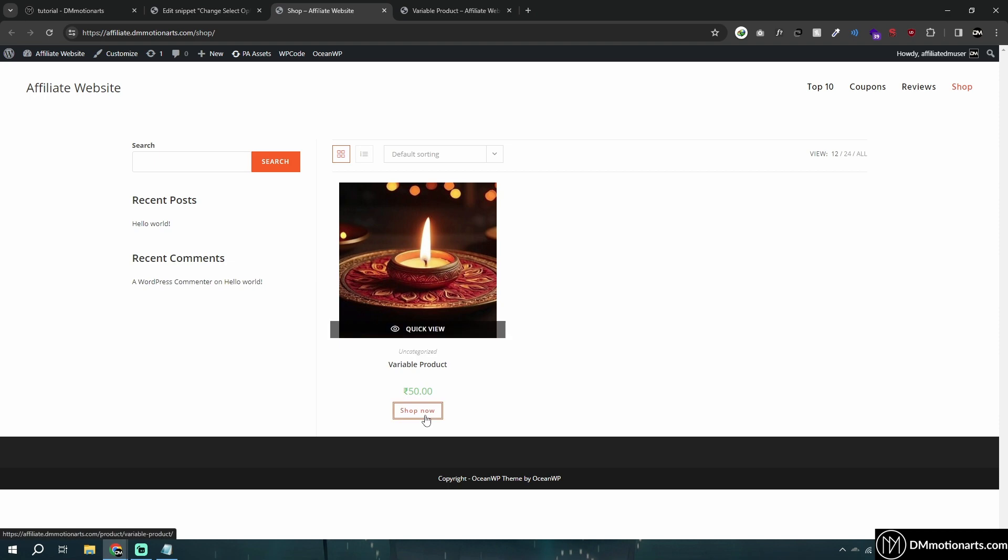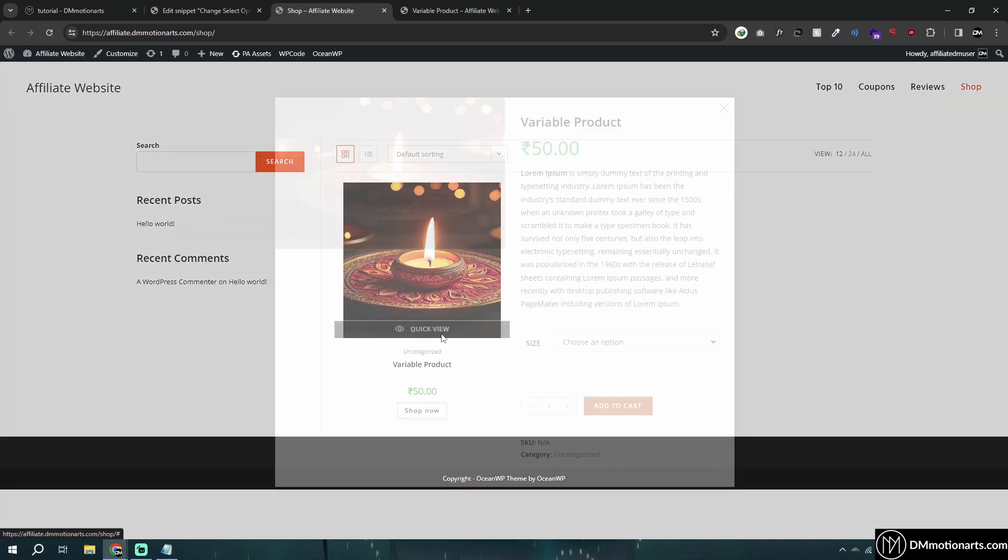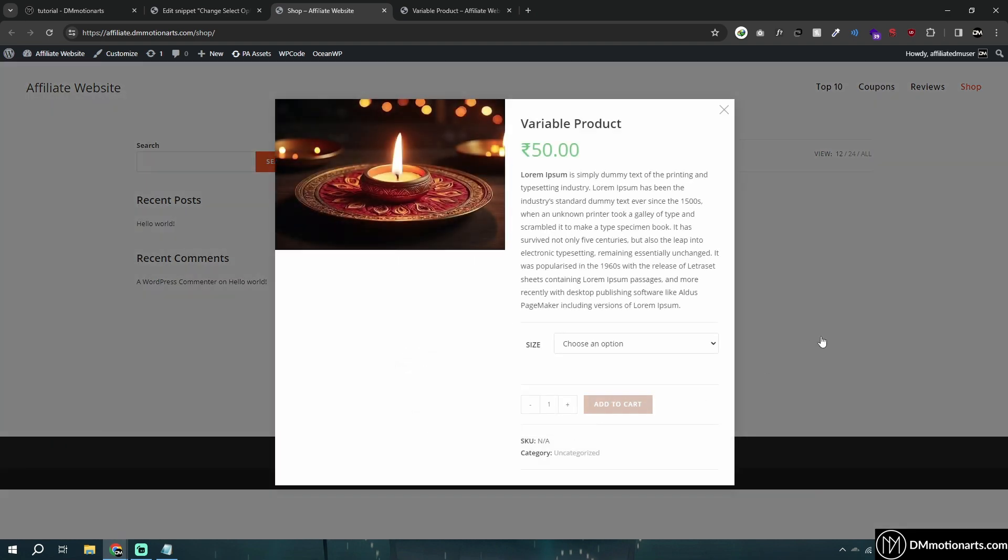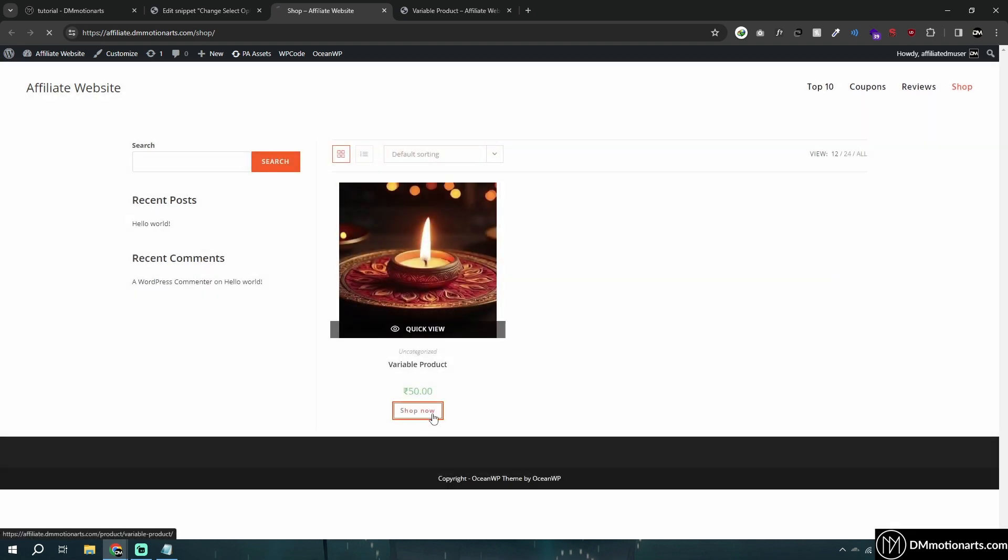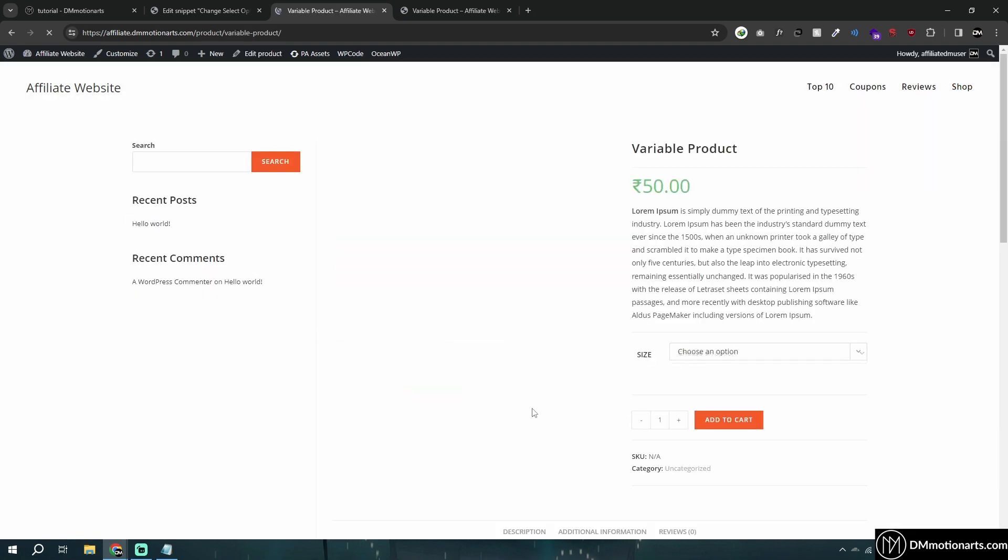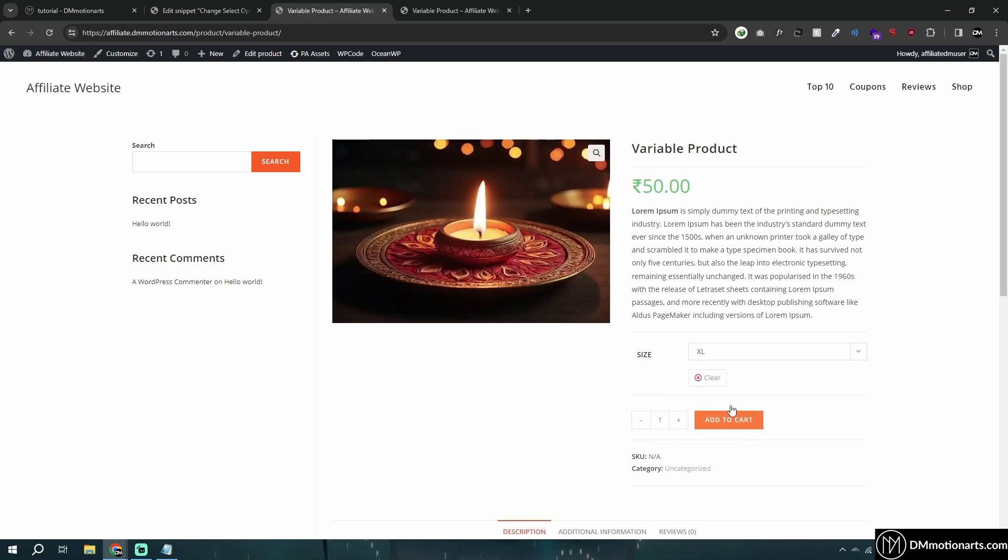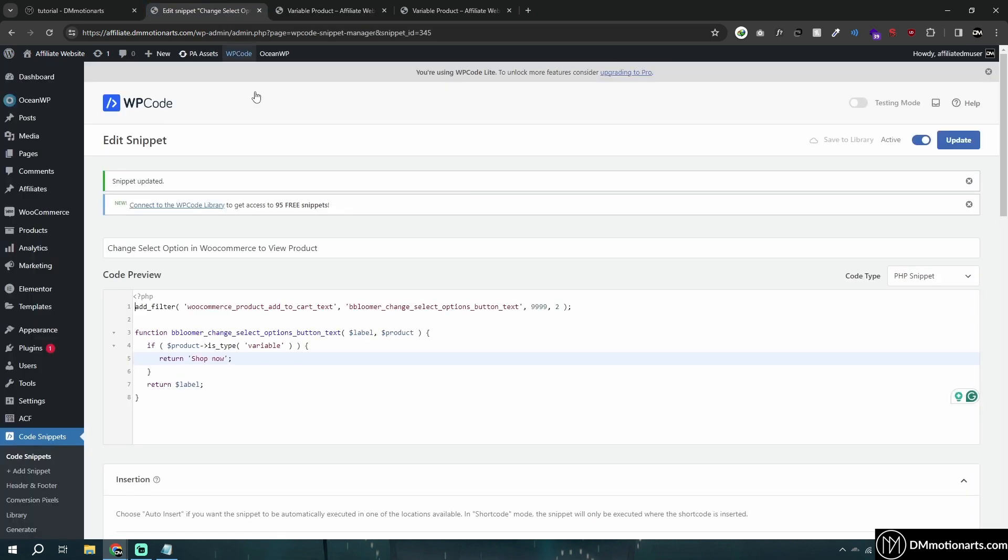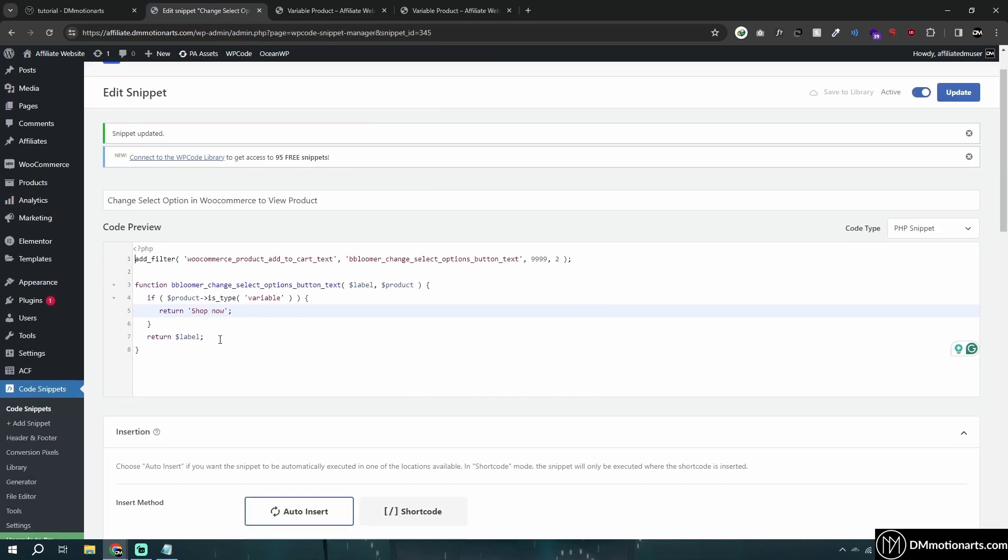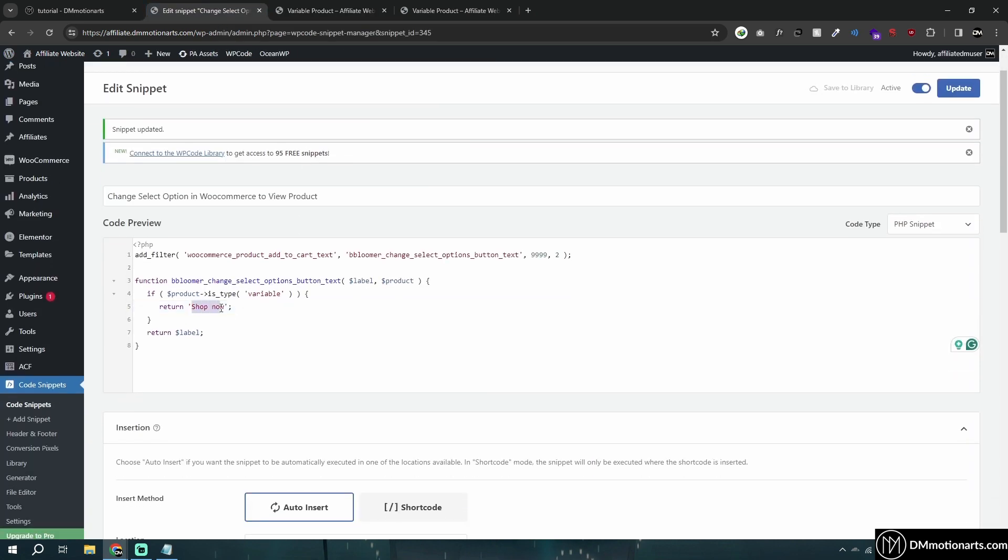Here you can see it now says 'Shop Now.' This simple product already says 'Add to Cart,' and that's all we need. Pretty easy to do – just change the text.